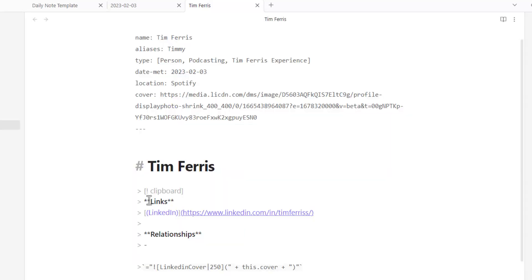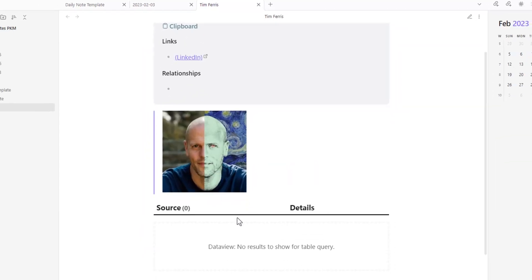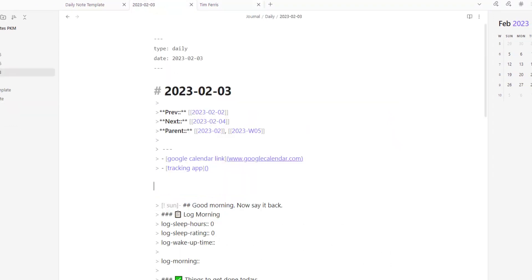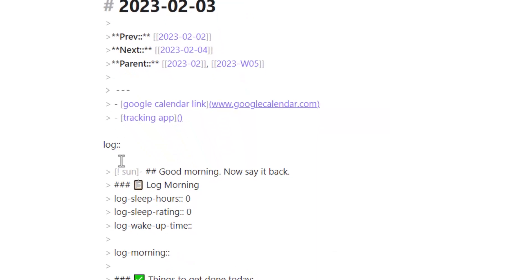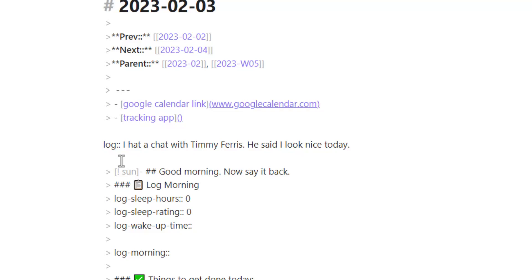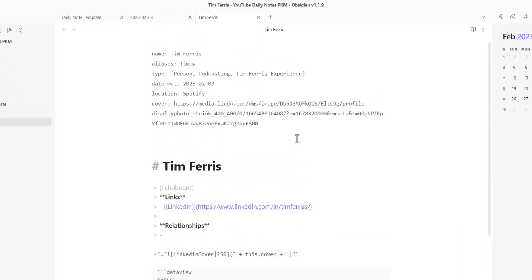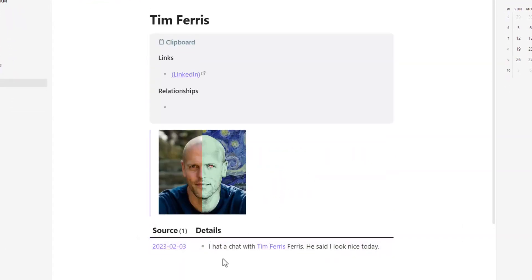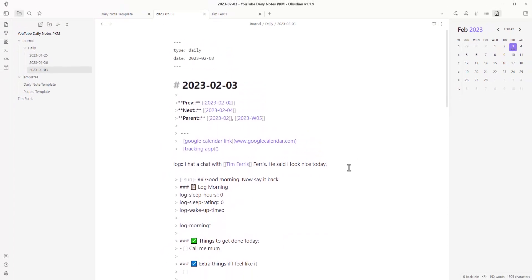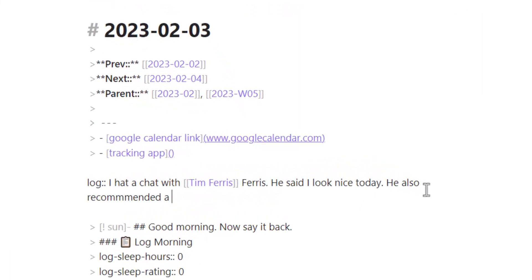Now we have the picture and some information. The next thing is to fill in the table at the bottom. To do that, go to your daily note and write 'log:' followed by your entry — for example, 'I had a chat with Tim Ferriss, he said I look nice today.' Make sure to use the exact name 'Tim Ferriss' so when you go to the Tim Ferriss note, that entry appears in his table.